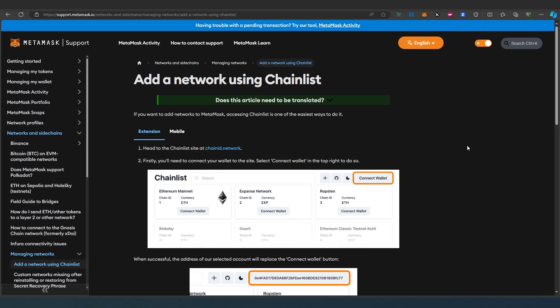What's up everybody, in this video I'm going to show you how to add any blockchain network using Chainlist to MetaMask Wallet. In this method, you're going to be able to add any EVM blockchain into MetaMask Wallet with one click of a button.